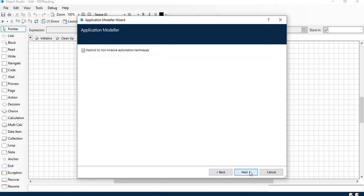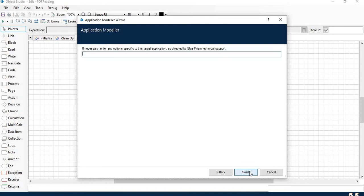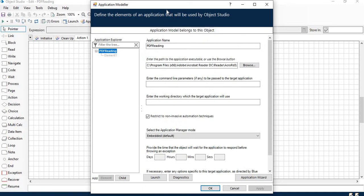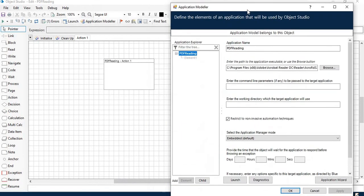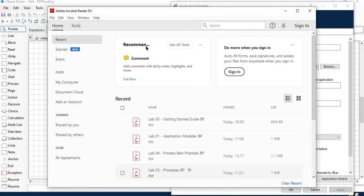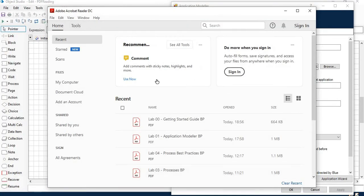Just click on next. Your application modeler is ready now. If you want to launch PDF you can just click on launch. PDF will be open from here.